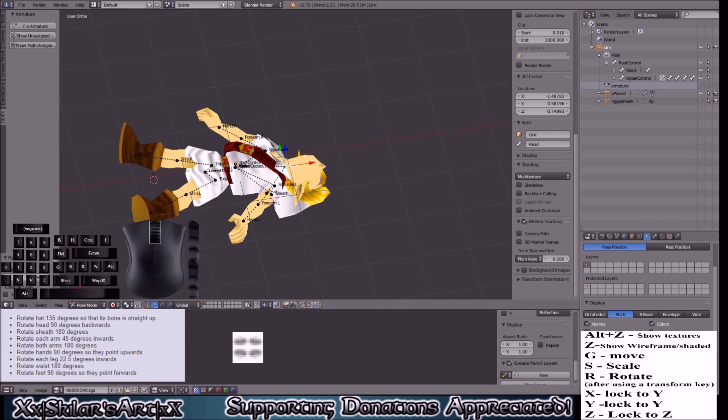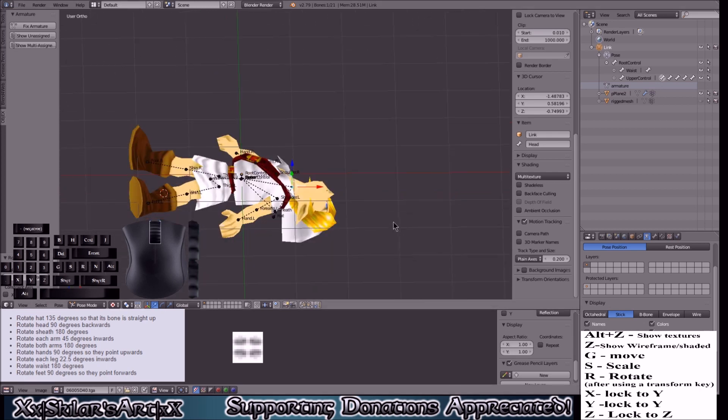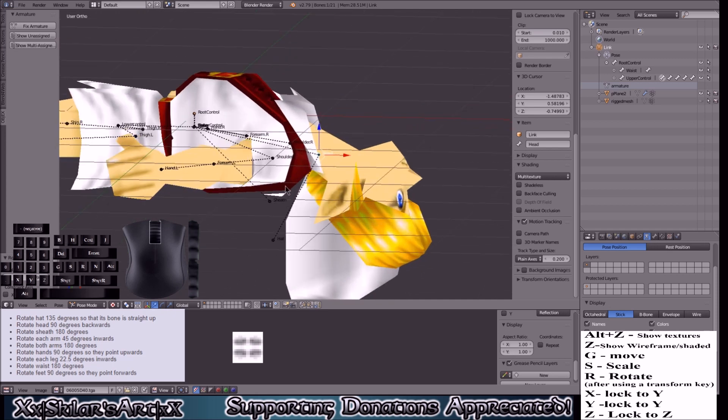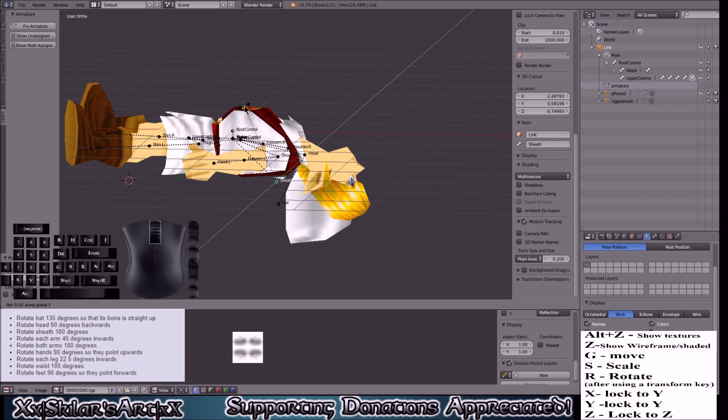Then the sheath. Grab the little sheath bone here. These should all be labeled for you. R Y 180 degrees.